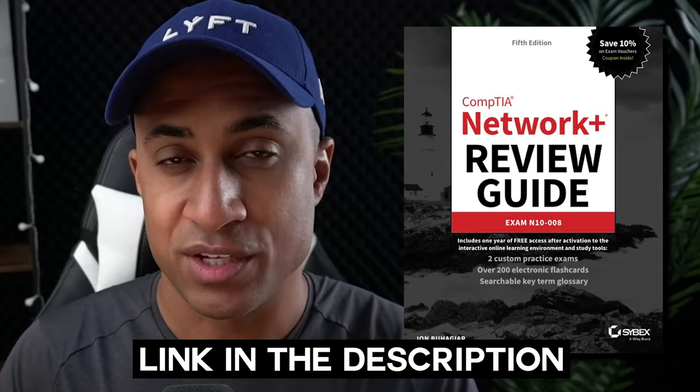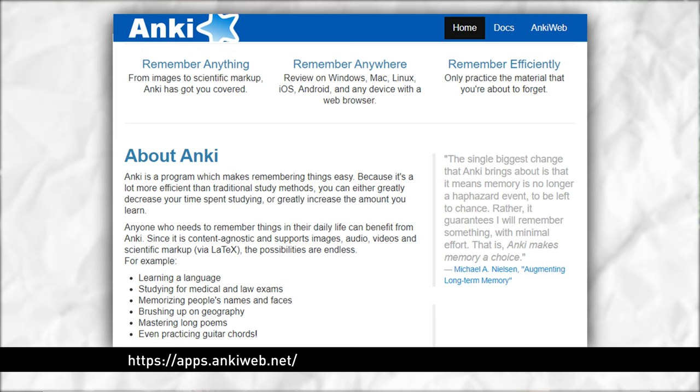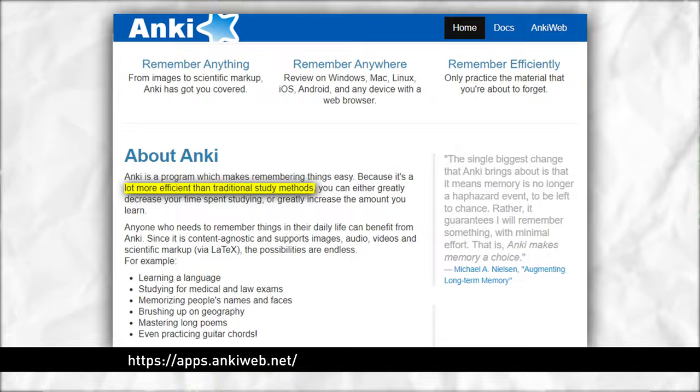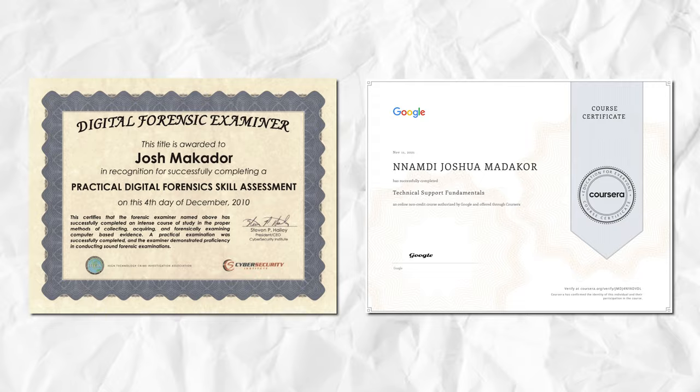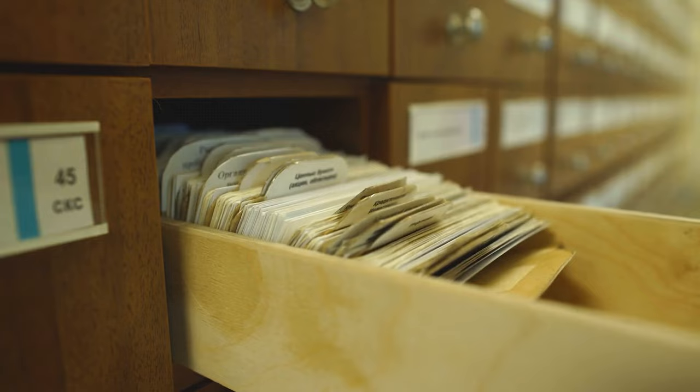And before we talk about how to actually use the deck and import the cards and all of that, I just want to talk about Anki a bit, and more specifically, SRS. So Anki is an SRS app. SRS stands for Spaced Repetition System, and it's basically a way to memorize a large quantity of information in the most time-efficient way possible. I've used SRS and Anki specifically for all three of my degrees, all of my IT certifications, and to learn Japanese, so it works really well.